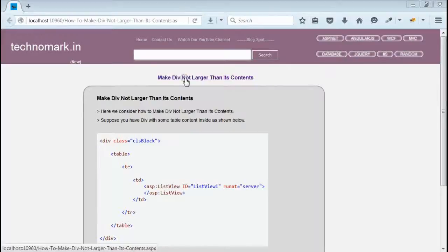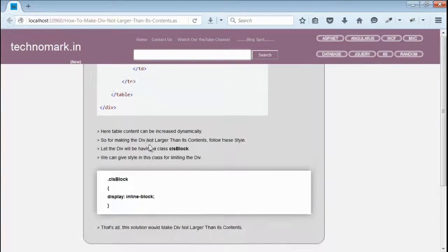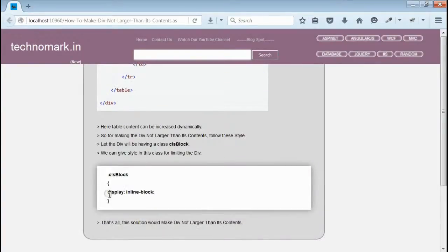Today we consider how to make a div not larger than its inside content. This can be easily achieved by using CSS. All you need to do is, for your div, you have to provide display equal to inline-block.